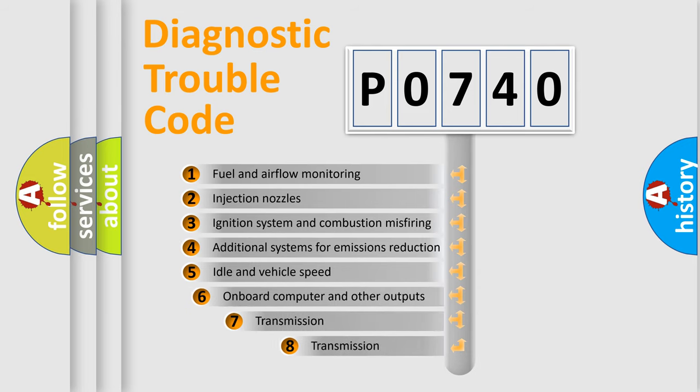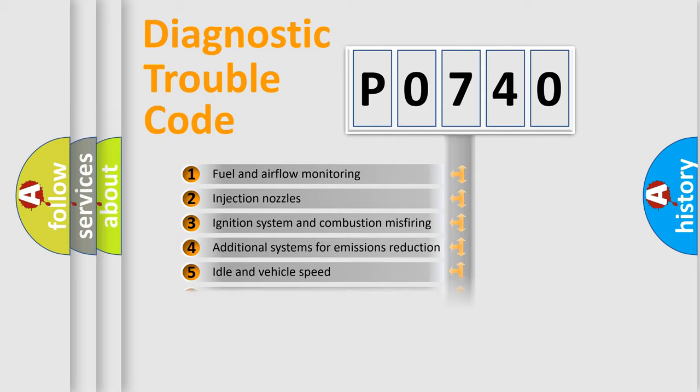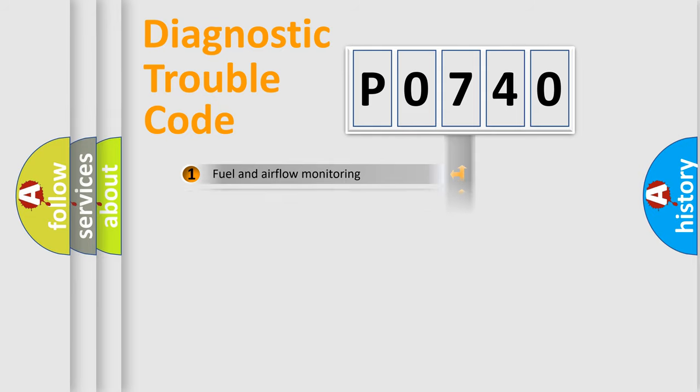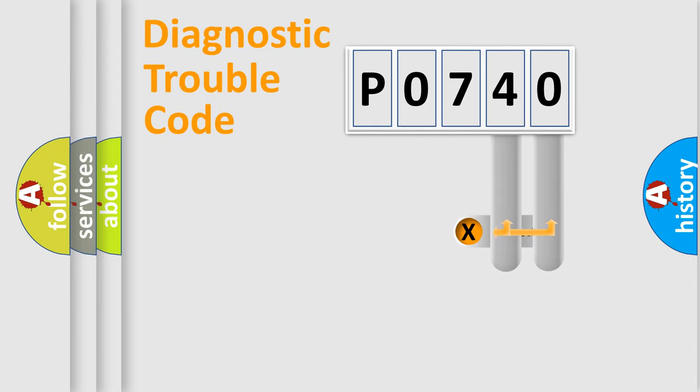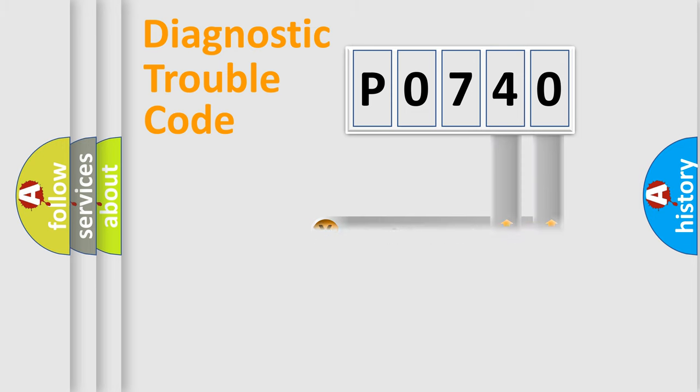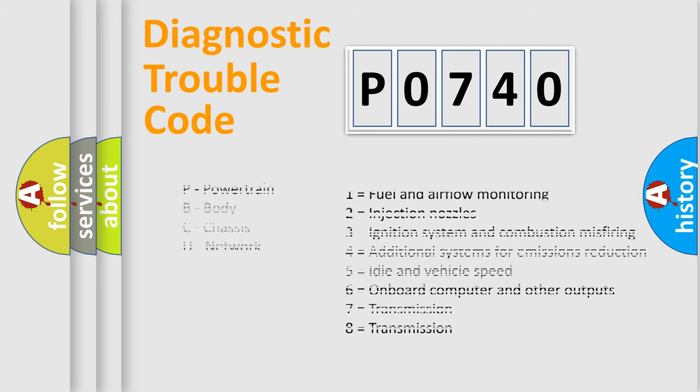The third character specifies a subset of errors. The distribution shown is valid only for the standardized DTC code. Only the last two characters define the specific fault of the group. Let's not forget that such a division is valid only if the other character code is expressed by the number zero.